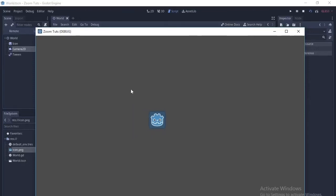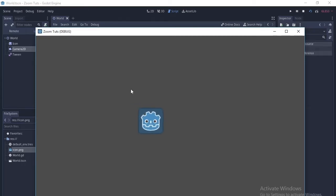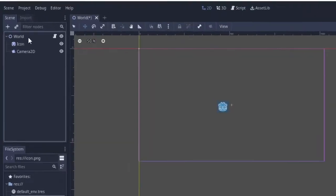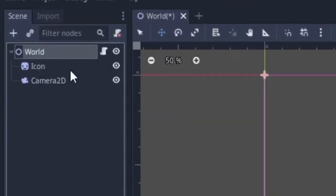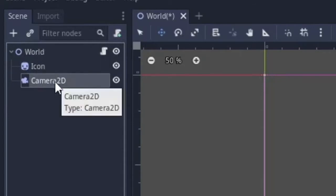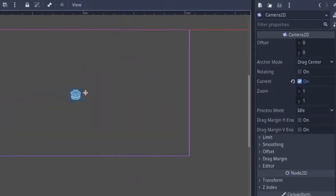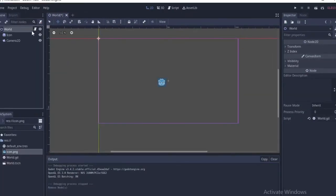Hello guys, I'm Dexos and in this tutorial I'm going to show how to do a zoom in and zoom out effect in Godot. Let's get started. I have a 2D scene with an icon and a Camera node — make sure it's set to current — and let's create a script and get started.